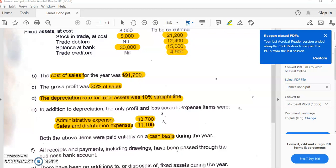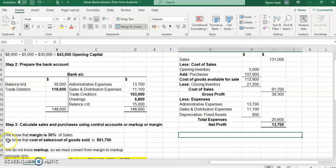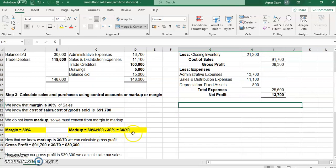By calculating the gross profit on cost of sales, we found that the markup was 30 on 70. As a percentage that is 42.8-something percent. To get a clean whole number and a more accurate figure, we decided to work the markup as a fraction rather than a percentage. Remember, markup can be expressed as either a fraction or a percentage, and similarly, margin can also be expressed as a fraction or a percentage.